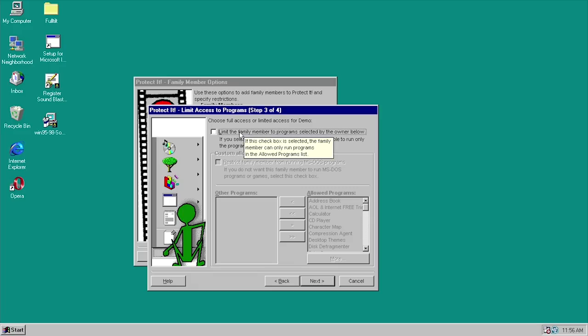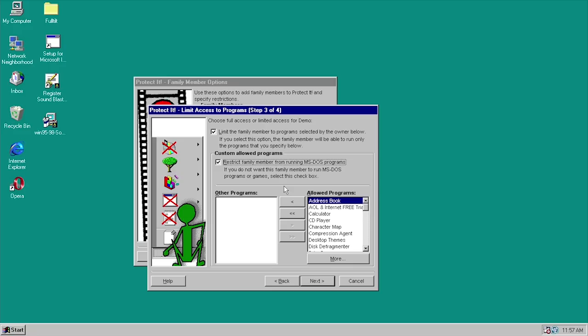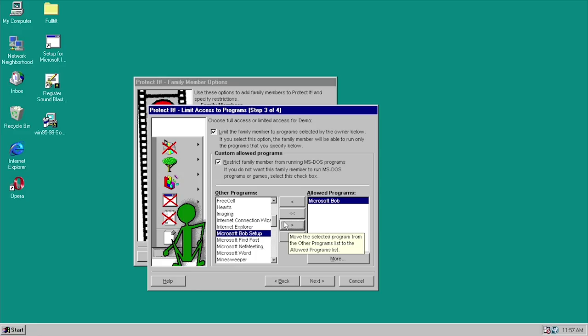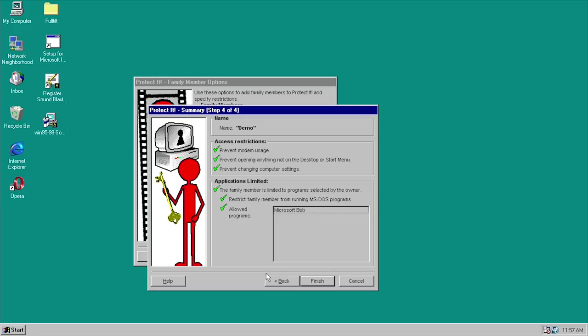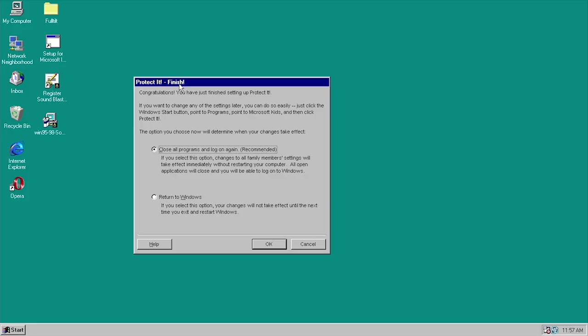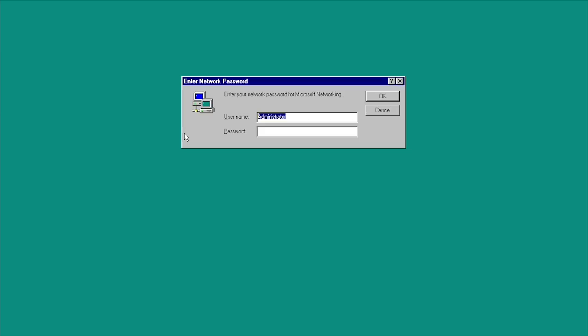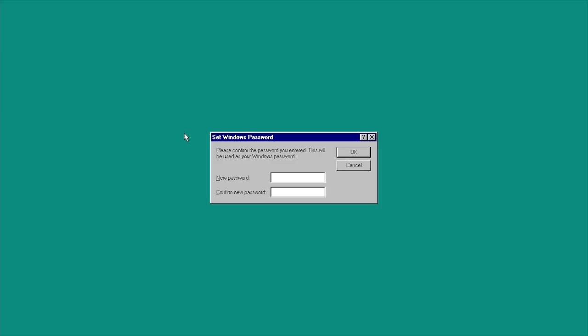The next screen enables you to specify individual programs you want to allow the user to open. We can click 'Limit this family member to programs selected by the owner below,' and you can even restrict them from running MS-DOS programs. Right now all programs are in the allowed box — we can move them all over to other programs and then individually specify what we want to allow. Let's make this user's life really interesting and only allow them to open Microsoft Bob. We click on that, it moves Microsoft Bob to the allowed programs list. We click Next, it gives a summary of restrictions, and we click Finish.